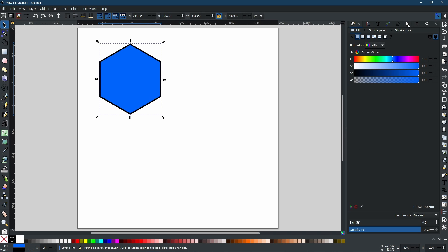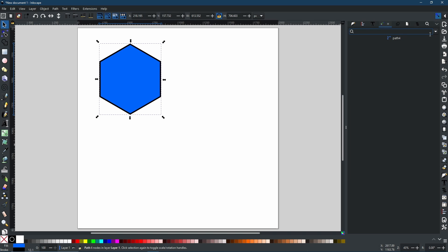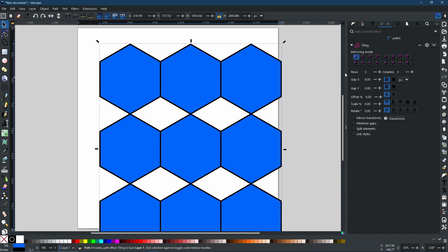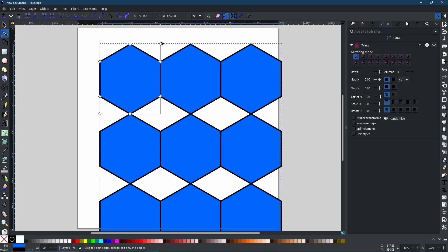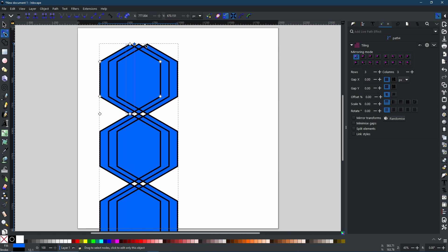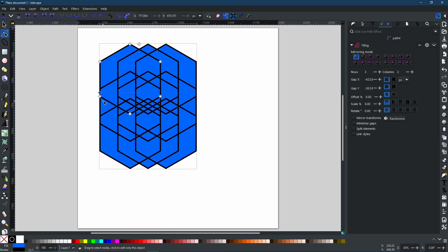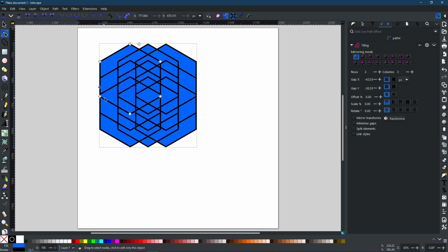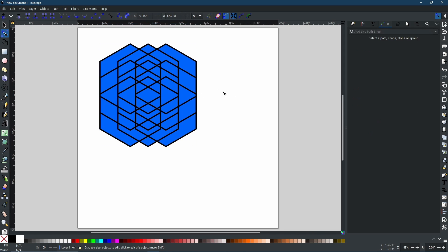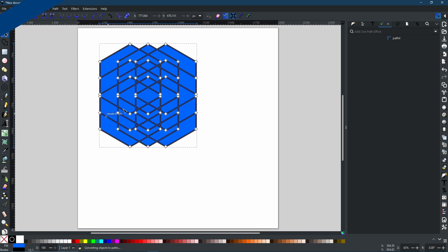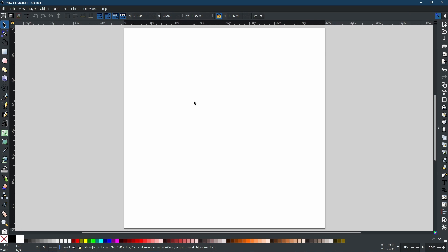This will be going over the basics of the node tool — it's not going to cover every single feature because there are quite a lot. In fact, you would be hard pressed to find any feature within Inkscape that doesn't use the node tool at all. From path effects right through to all the tools, the node tool can edit pretty much anything that you use.